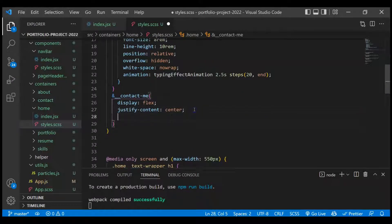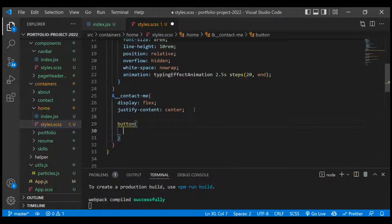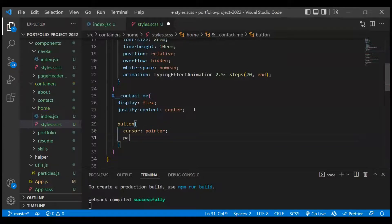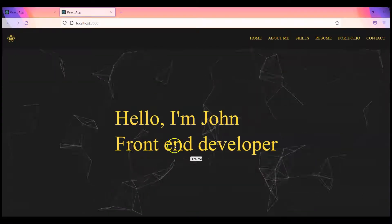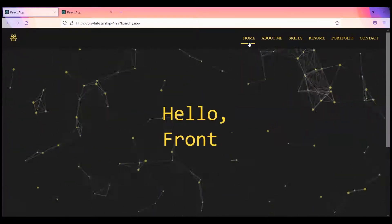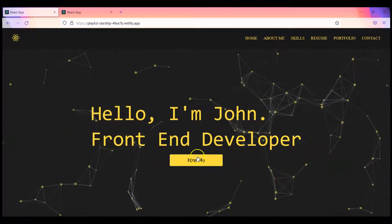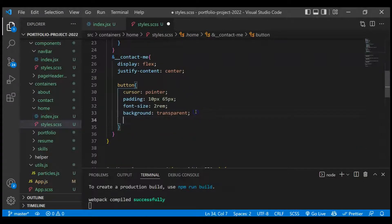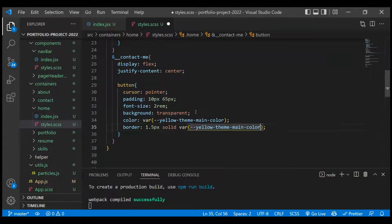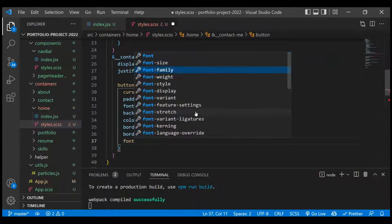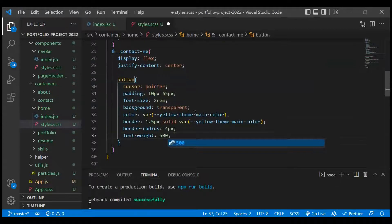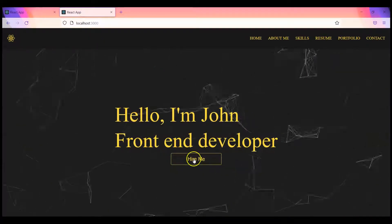Now we have to work on the button styles. Since there is only one button element, we can target it directly. We'll set cursor to pointer, padding to 10px 65px, font-size to 2rem, background to transparent, color to the yellow theme main color, border to 1.5px solid with that color, border-radius to 4px, and font-weight to 500.